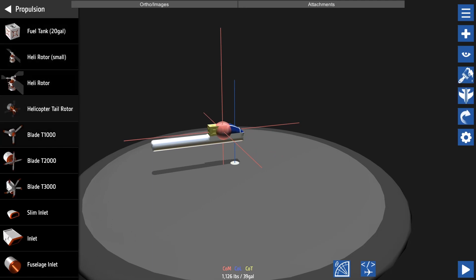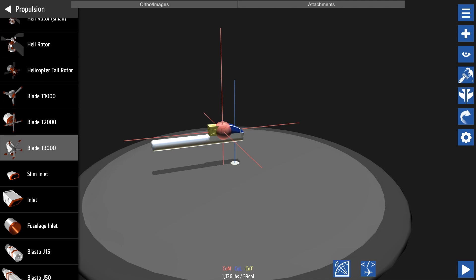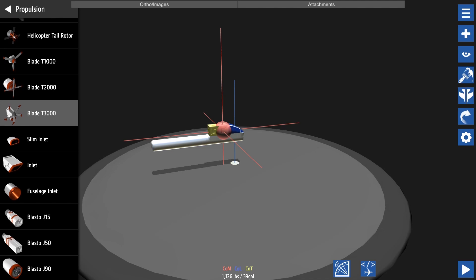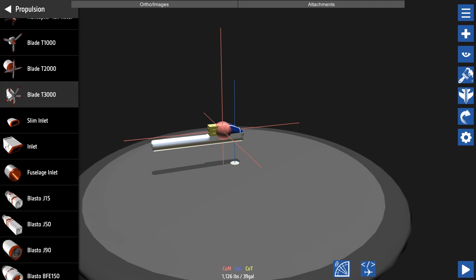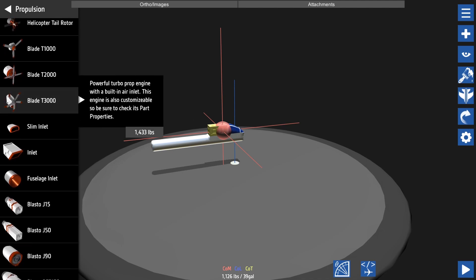Next we're going to add some propulsion. Throughout SimplePlanes there are various different methods of propulsion, however there are two core ones which are propeller and jet. These two engines have different properties, but the basis is propellers are typically more fuel efficient but are slower than jet engines.